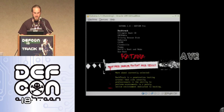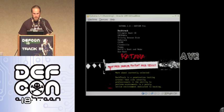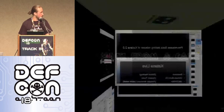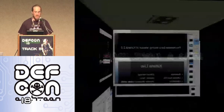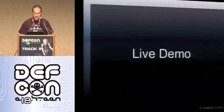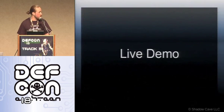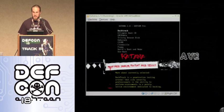I now officially hate Compiz Fusion — I used to love it because you can do cool things like twirling desktops and wobbly windows, but now that it has destroyed my presentation at DEF CON I'm officially against it.